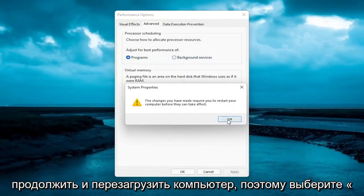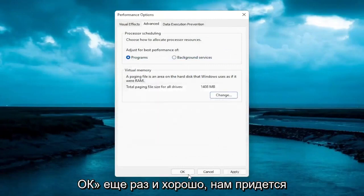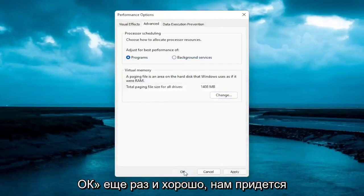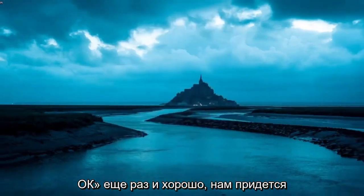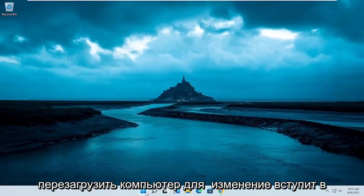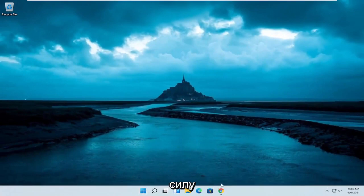You want to go ahead and restart your computer, so select OK again. And then OK. We will have to restart our computer for the change to take effect.